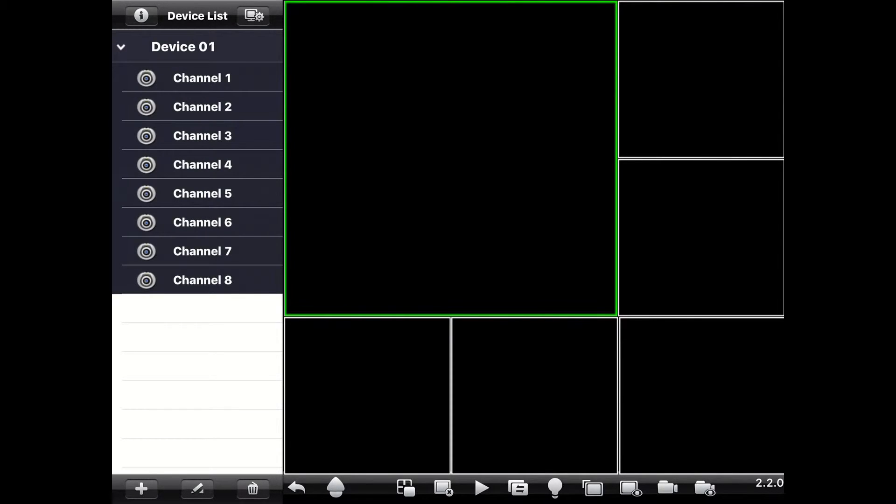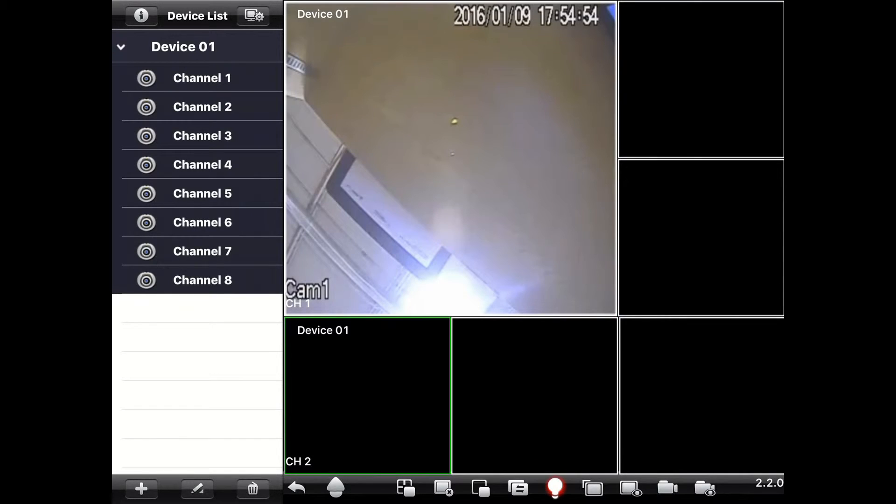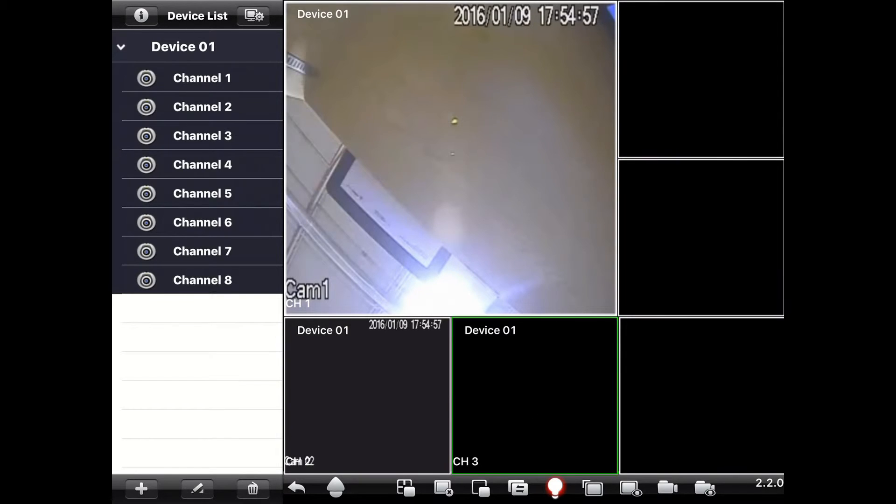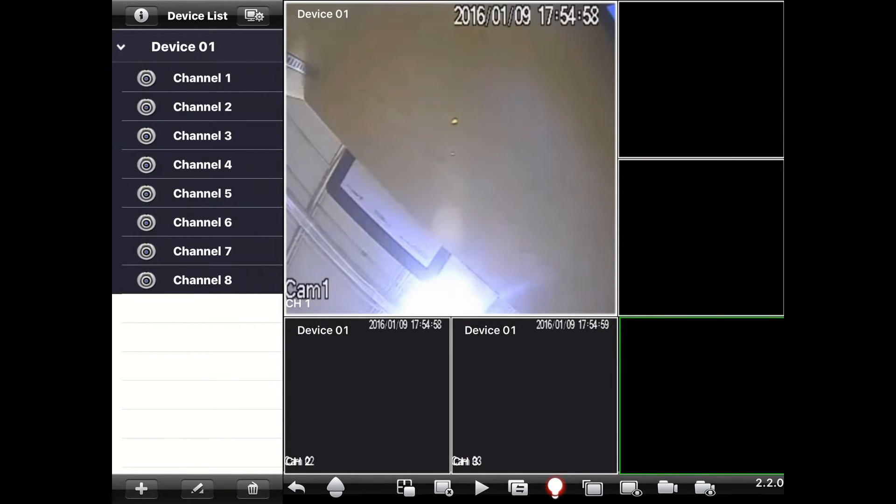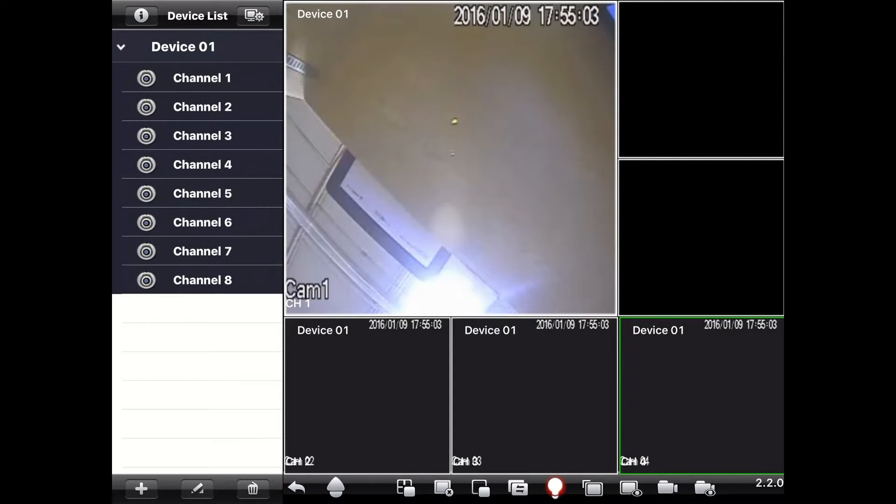You can assign each square a channel feed. Just select that square and then tap on your DVR and then double tap on one of the channels. And it will put that channel feed in the selected square. You can do that to all the squares on the main screen.